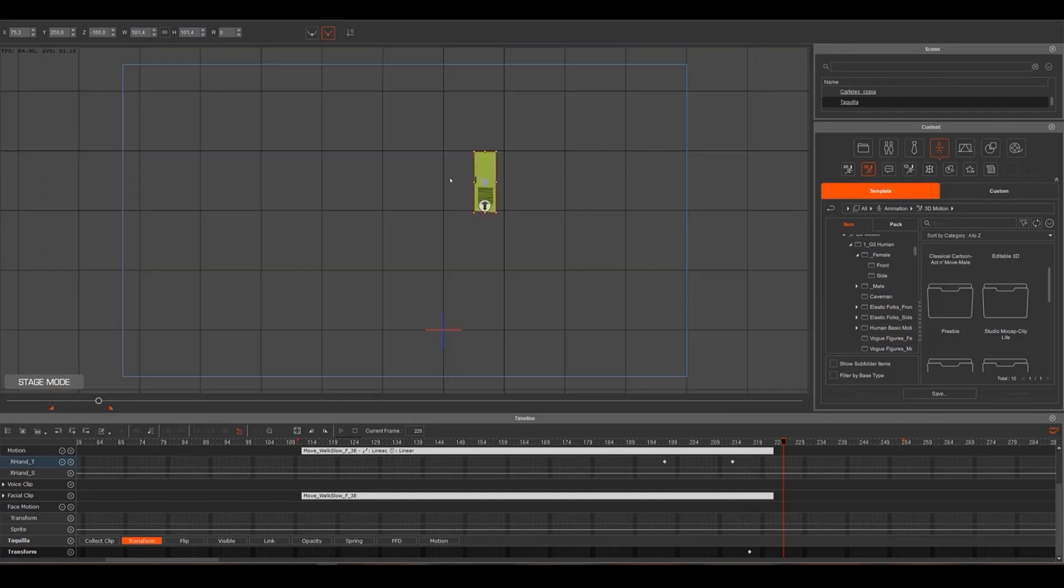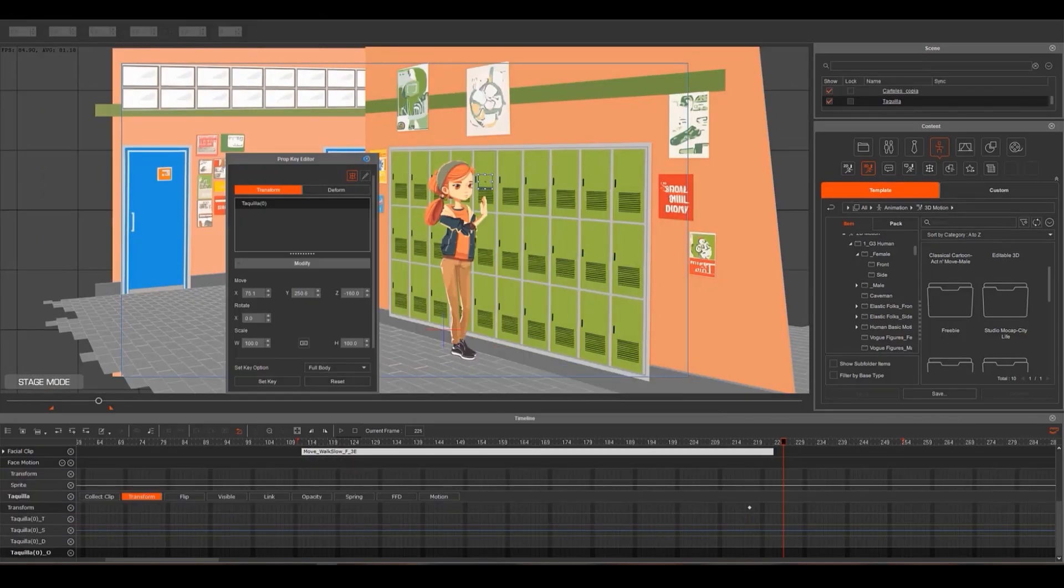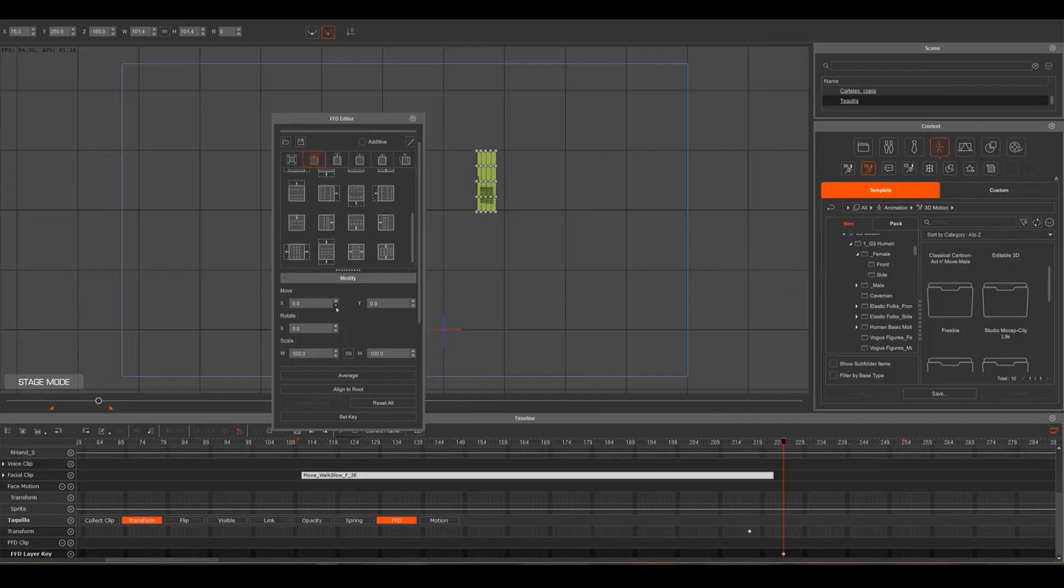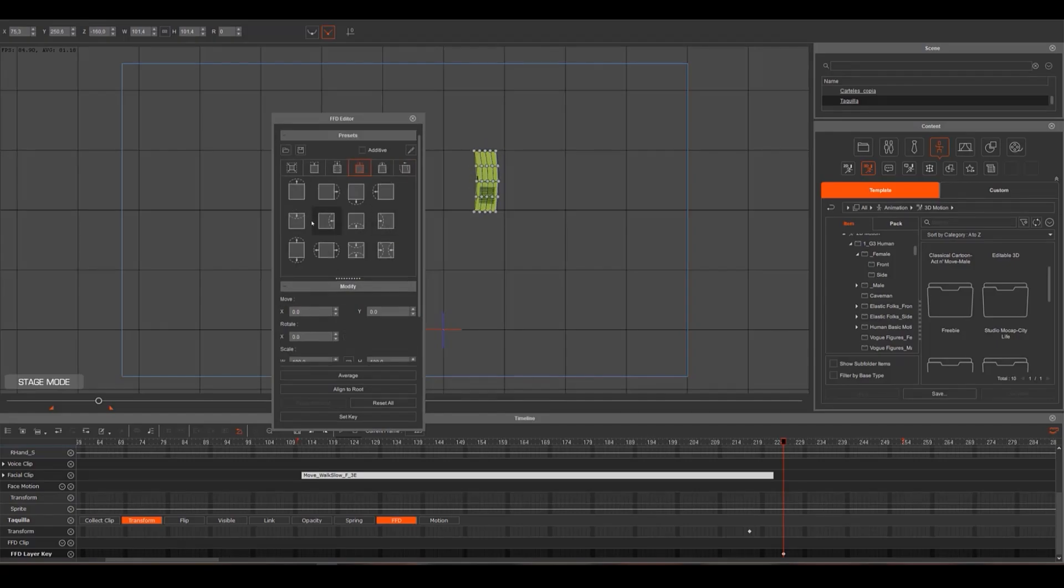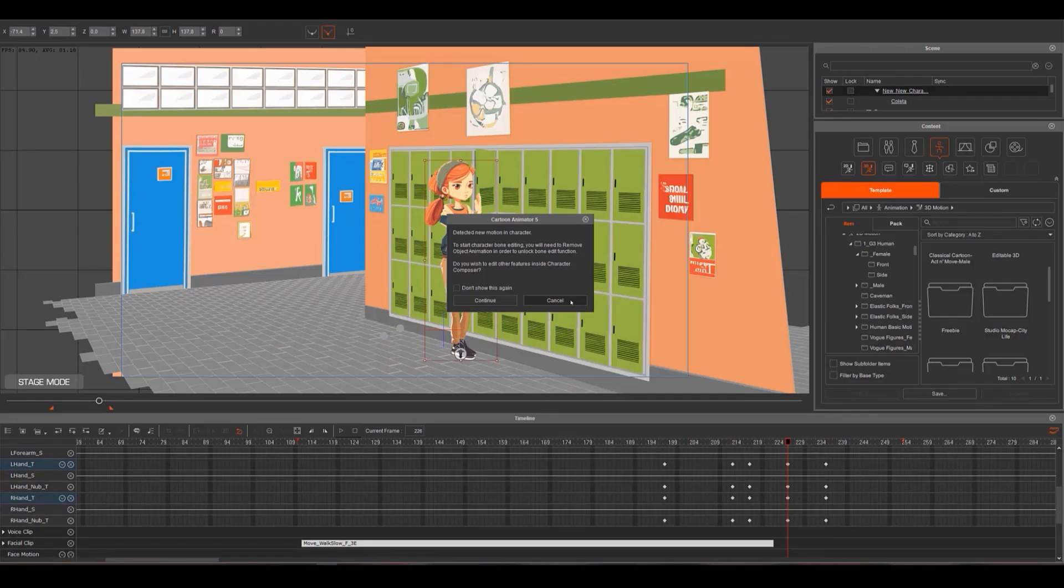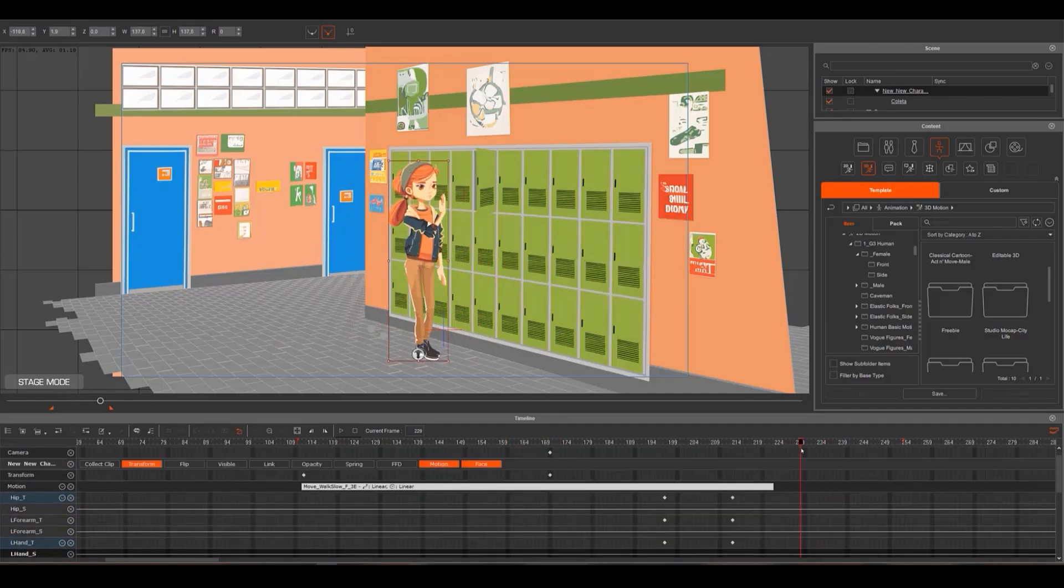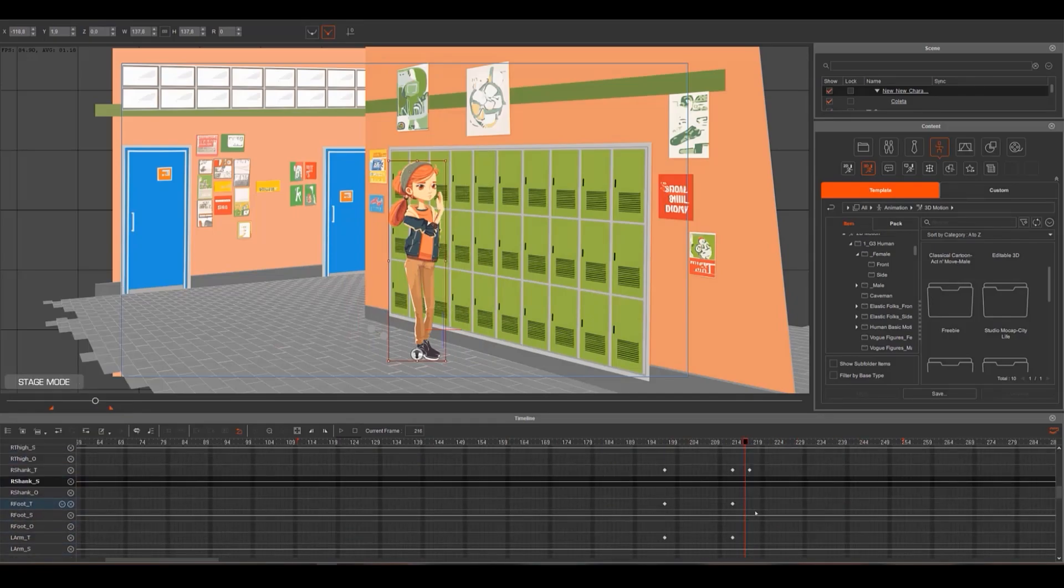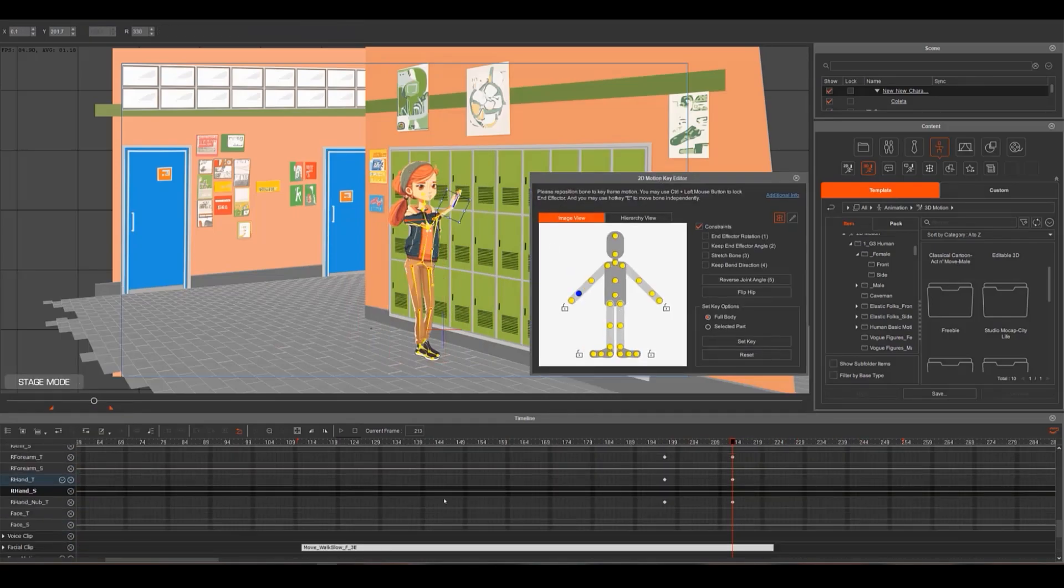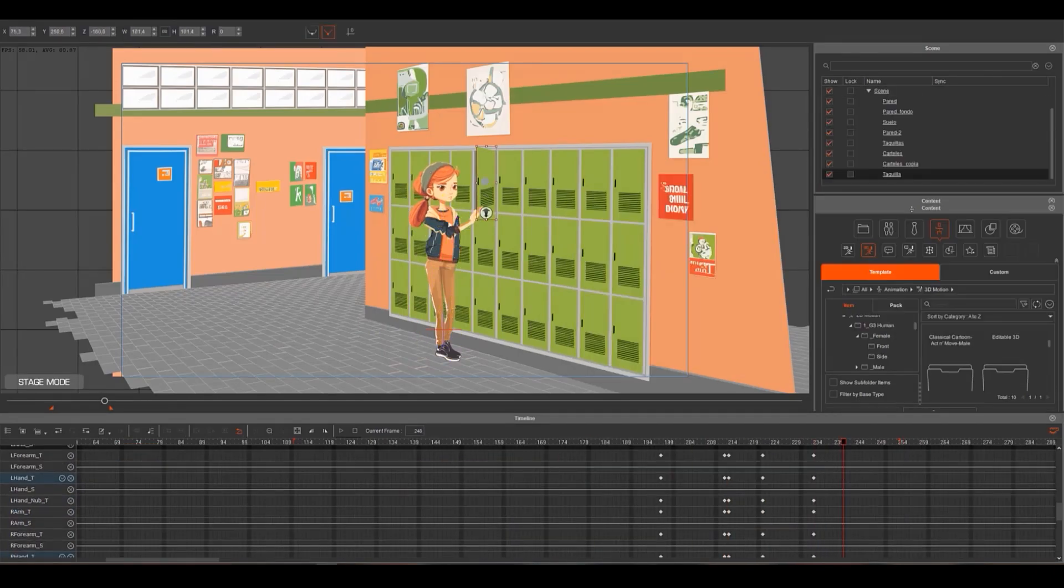In the animation, my character has to open a locker. For this, when importing the stage, I also imported the empty locker and the door. Thanks to the FFD editor, I can make a graphic element, in this case the door of the ticket office, and make an animation that deforms it with perspective. In this way, I can get a simulation of the door opening. Adding animated elements within the scene will almost always be a good idea.